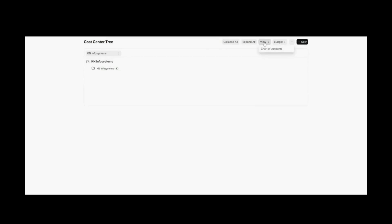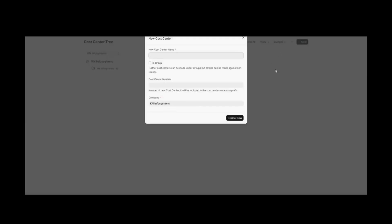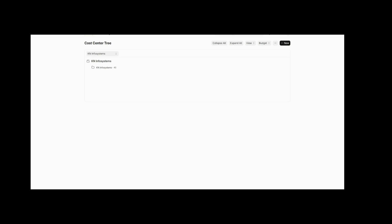You can also collapse this chart of cost centers, and view the chart of accounts from this cost center tree as well. You can add a new cost center by clicking the New button and filling out the details. Now let's move forward and see how we can use this cost center for different transactions.